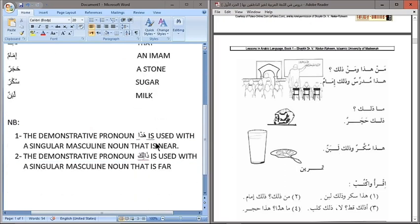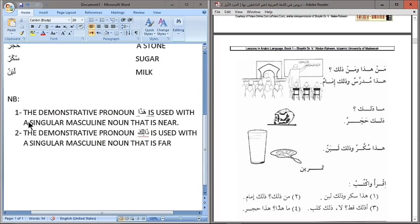As a note: the demonstrative pronoun Hatha is used with a singular masculine noun that is near. So if you intend to address something that is closer to you, and the thing is masculine and singular, then you use Hatha. Unlike English where 'this' is used for both masculine and feminine, in Arabic if what you are addressing is masculine, singular, and closer to you, use Hatha. If it is masculine, singular, and far away from you, then use Dhalika.